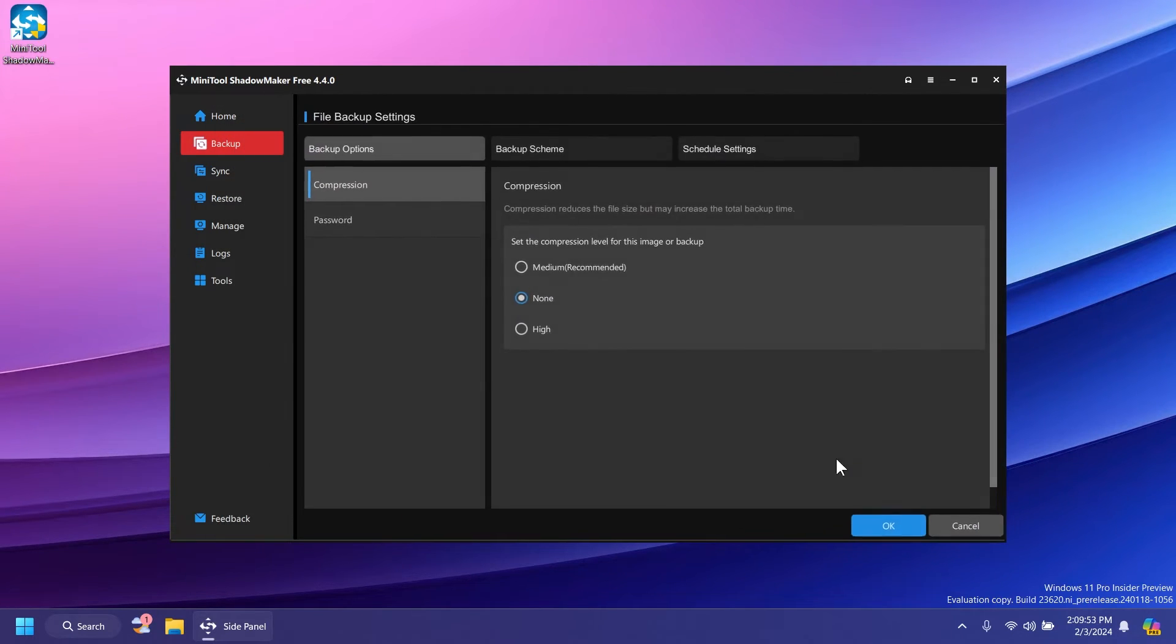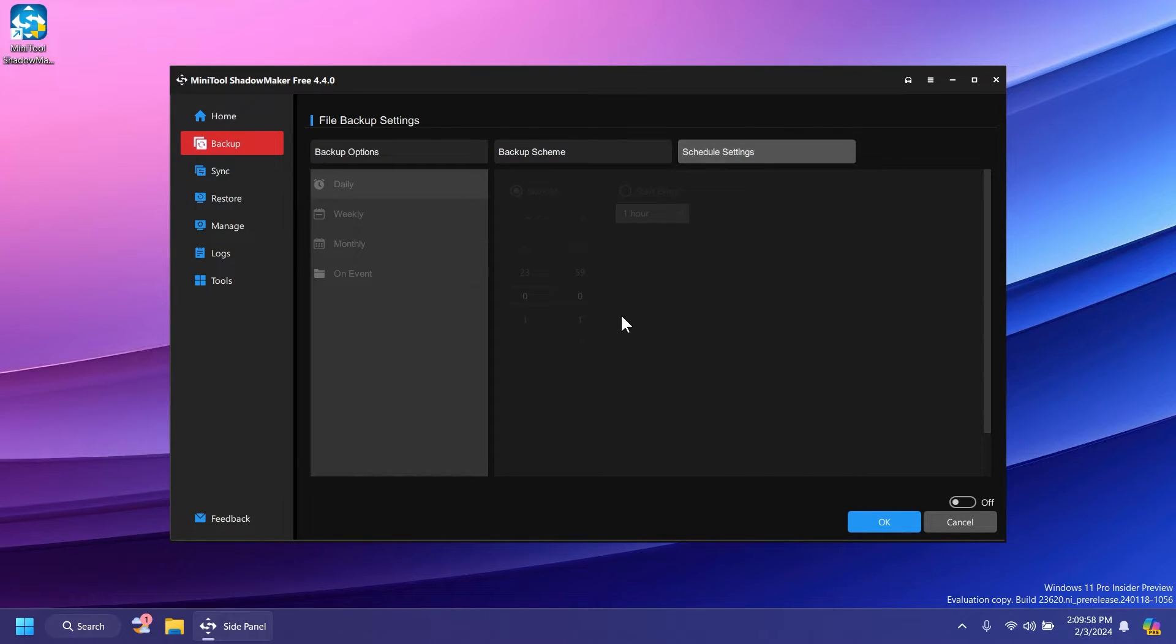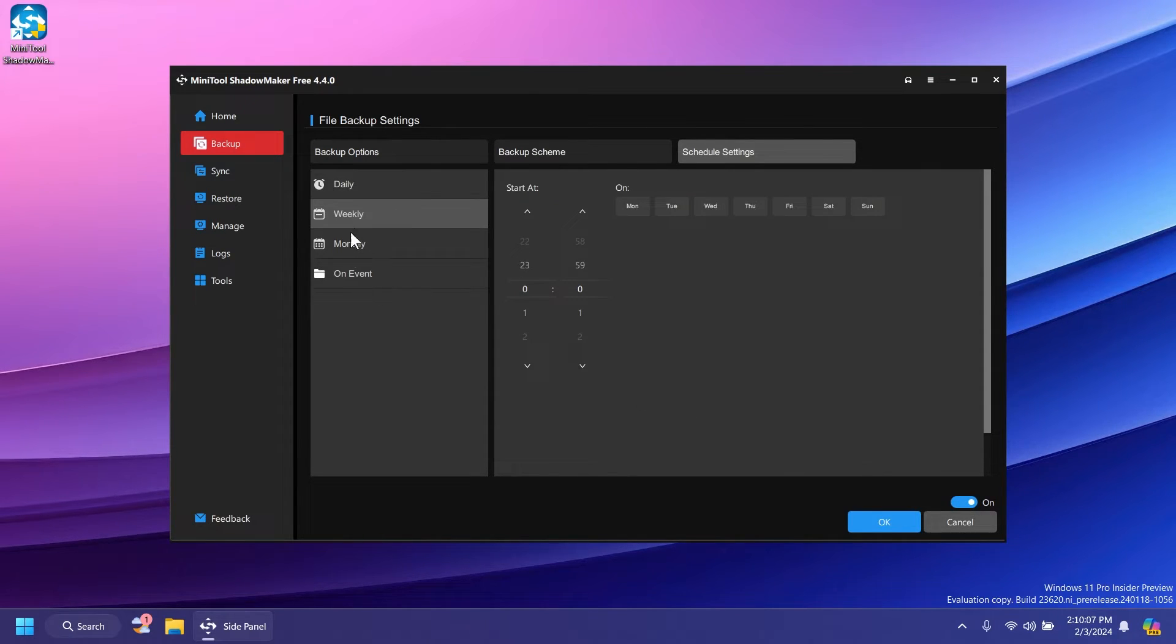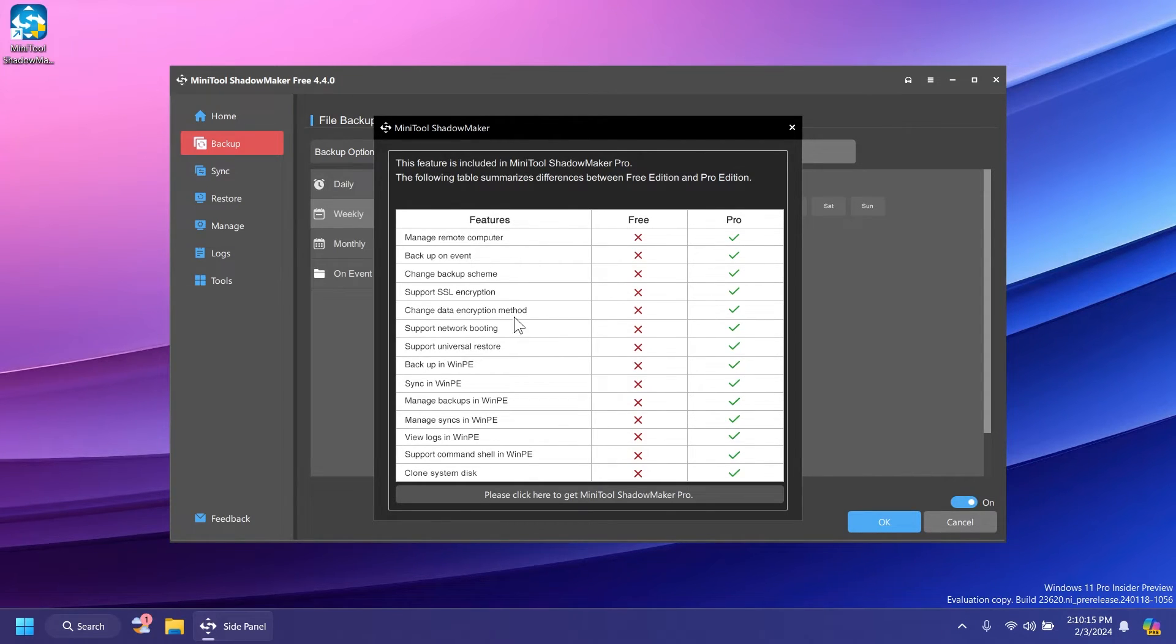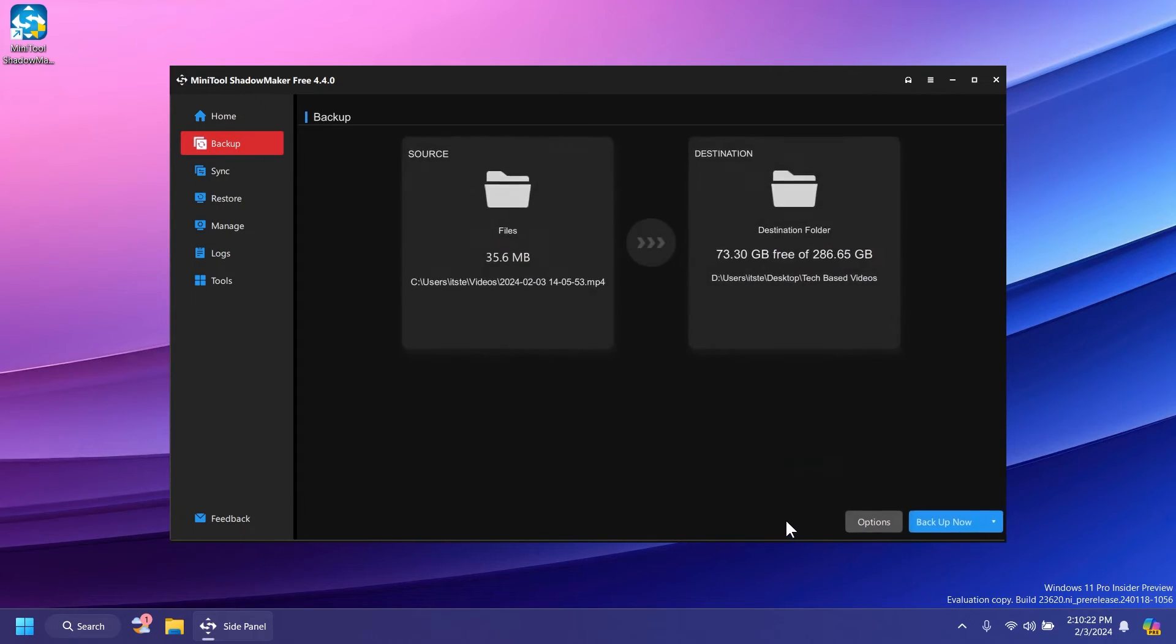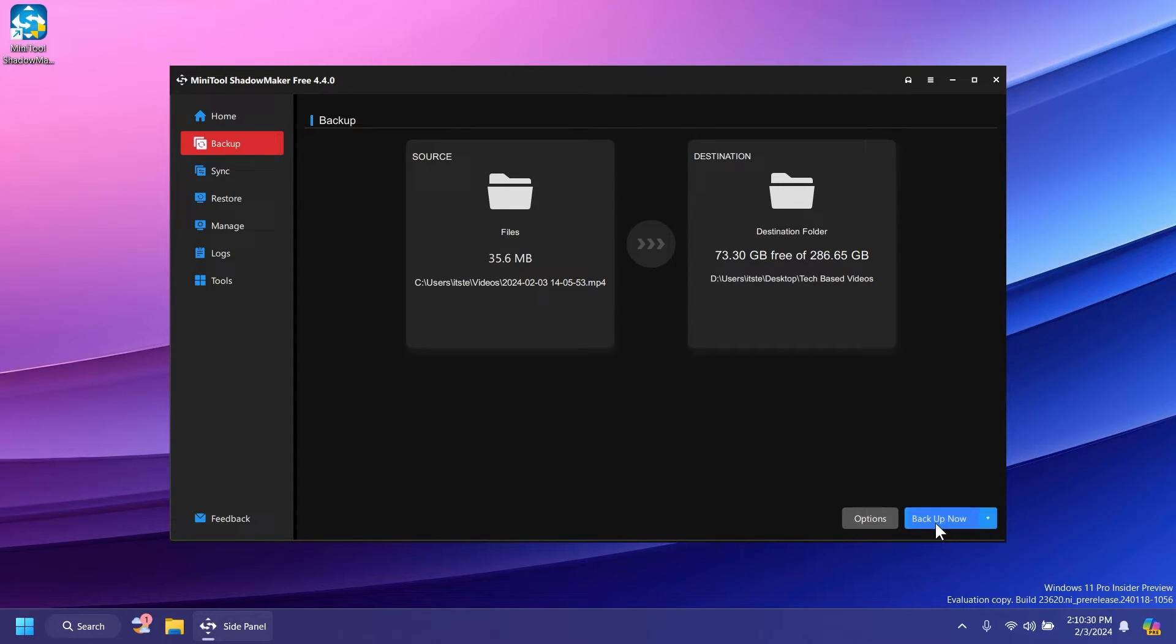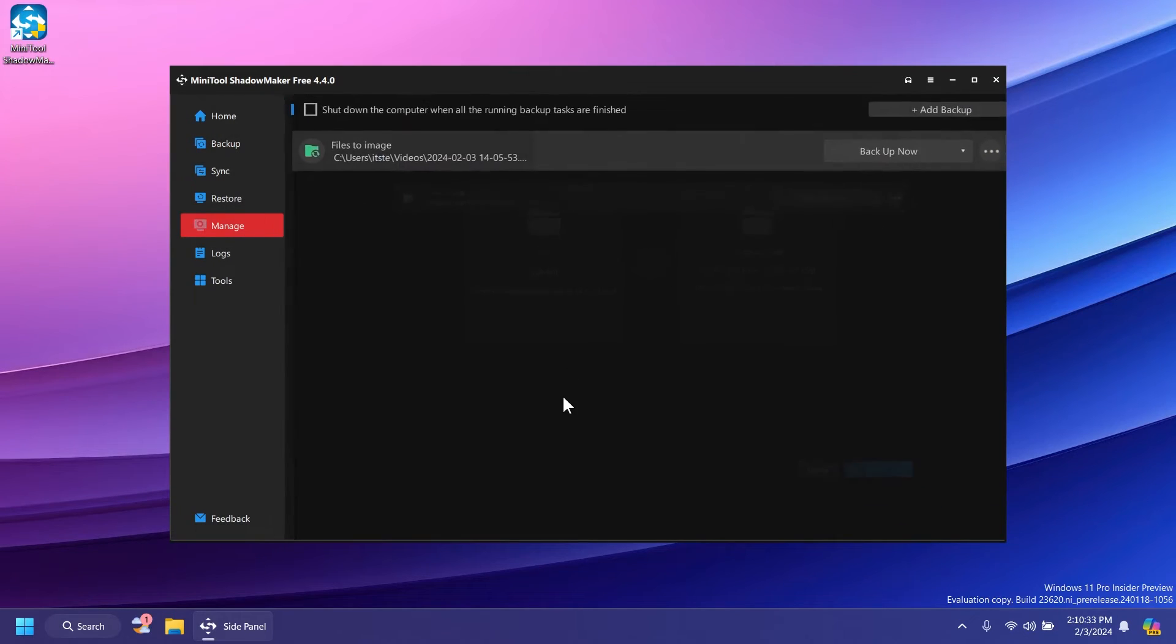You have some additional options. If you click on options, you can compress things if you want, and you can click on schedule settings to schedule your backup. Just turn it on and you can schedule it for daily, weekly, monthly, or on event. This is an option that only works for Minitool Shadowmaker Pro. I'm just going to uncheck this and click OK. You also have the backup later option. I'm going to click backup now and then OK.